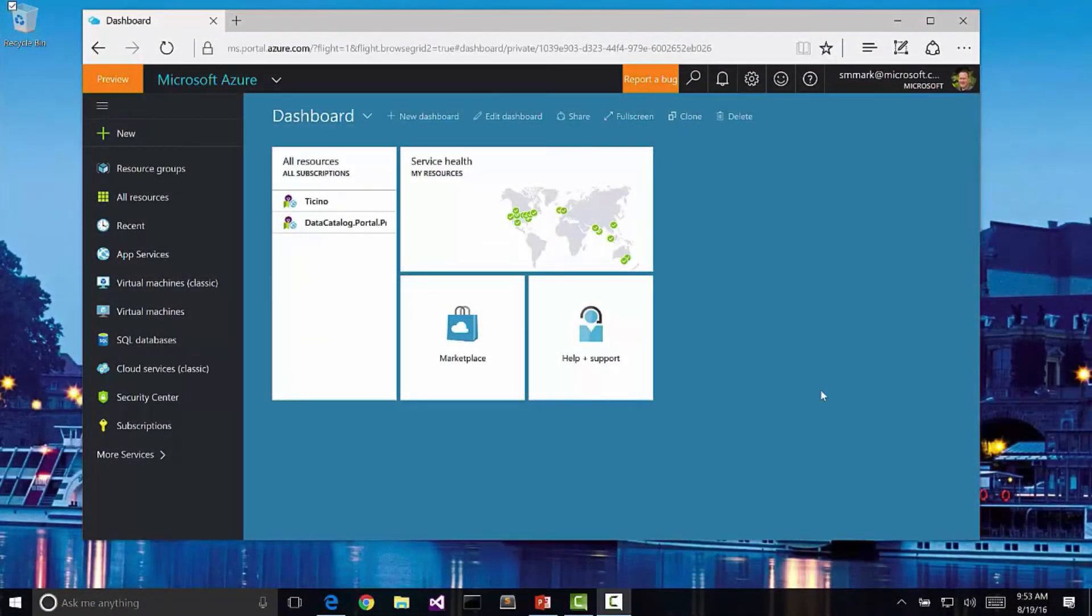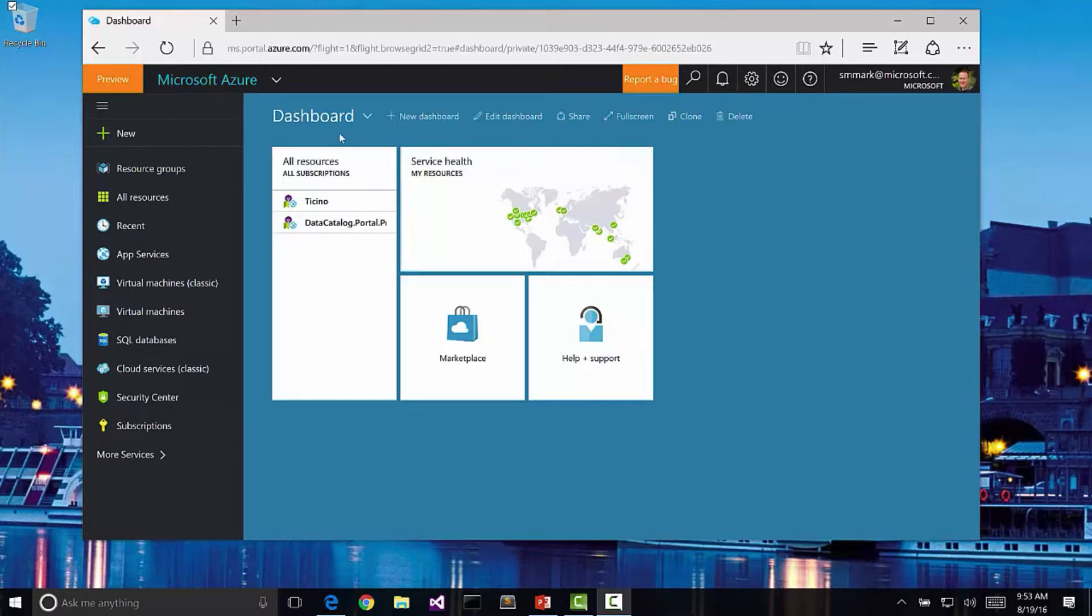Here's the Azure Management Portal. I've gone to portal.azure.com and logged in with my credentials. You can see it places me on something called the dashboard. This is my initial view of all my services that I have configured, which is very few right now.